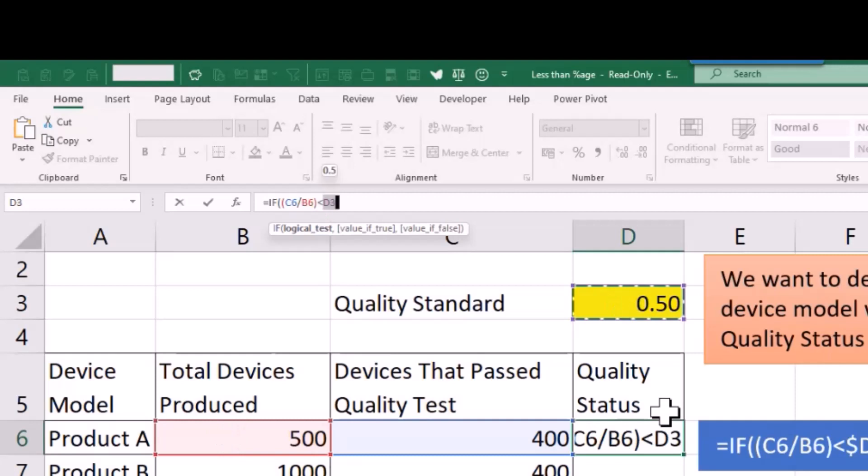Now I need to lock the quality standard in, so I'm going to push F4 so that it keeps that cell in place when we copy this formula down to row 7 through to 16.